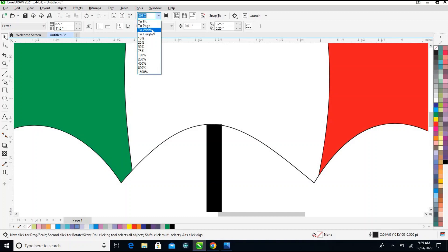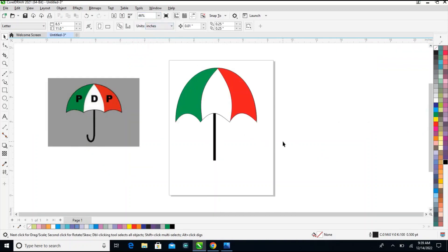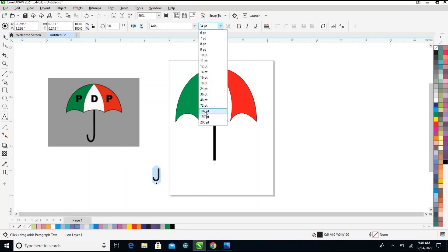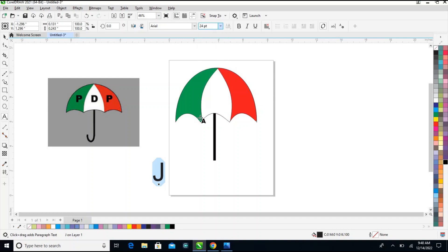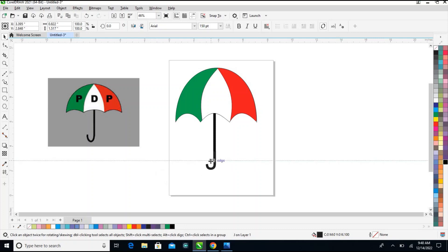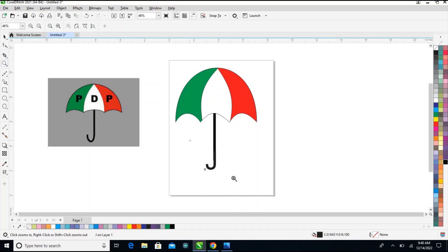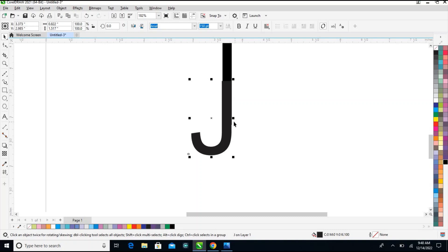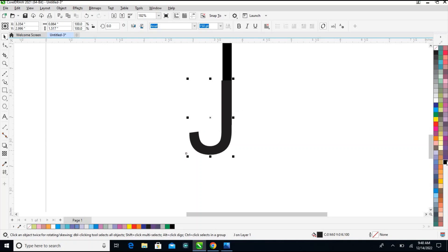After this I'll go to my text tool and type the letter G. I'll highlight it and give it a size of 150. Go to my picture, drag it over here. Adjust it a little bit and give it a black color.